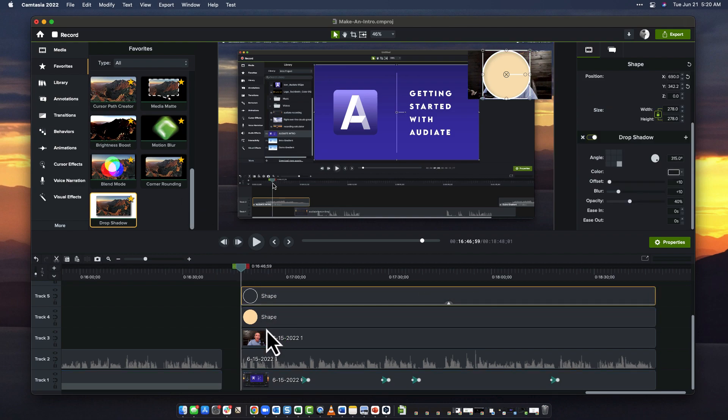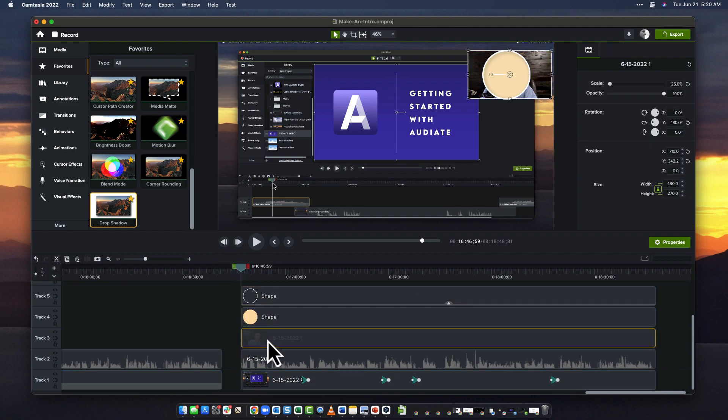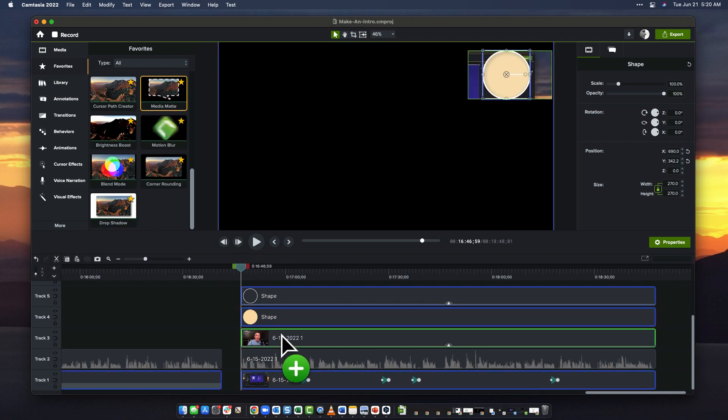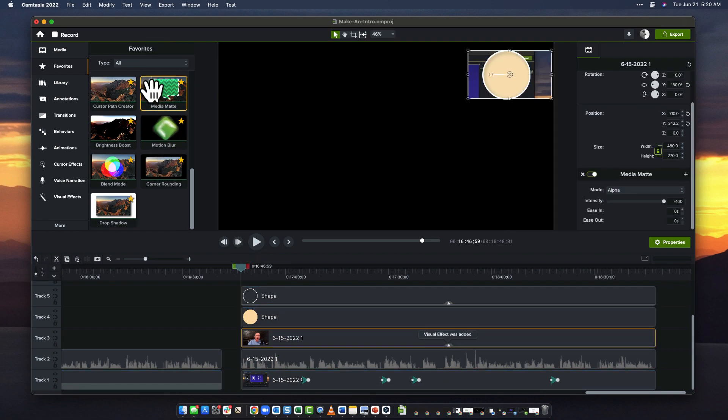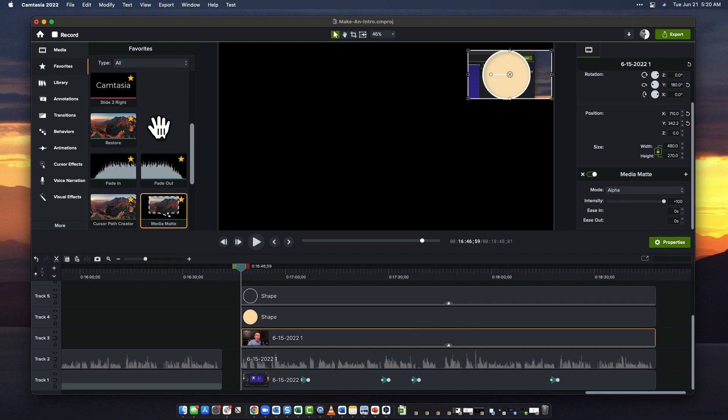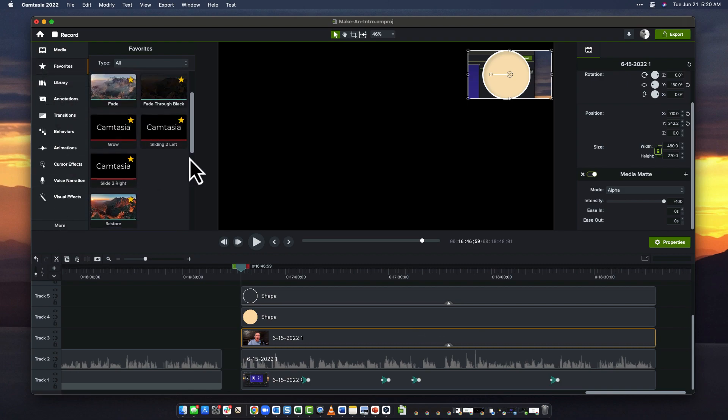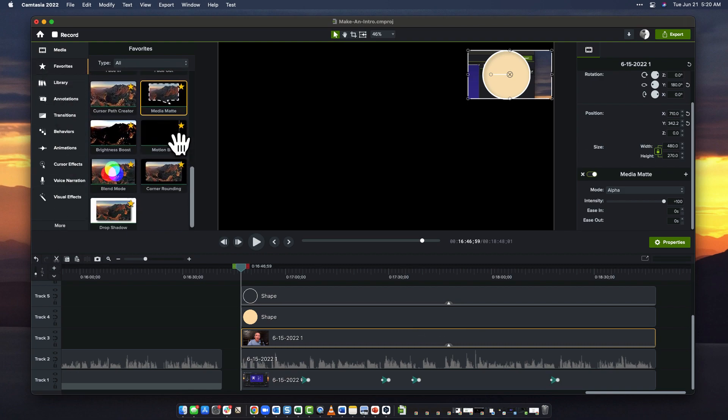So I've got my camera video. I need to apply a track matte to this one, or media matte, which I'll also grab from my favorites. This is also in the visual effects, but I don't like going into all my tools over here, so I just favorited everything.